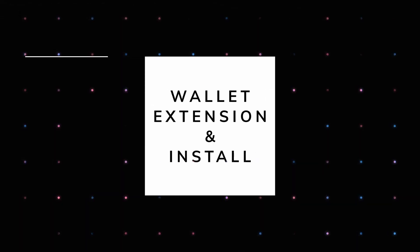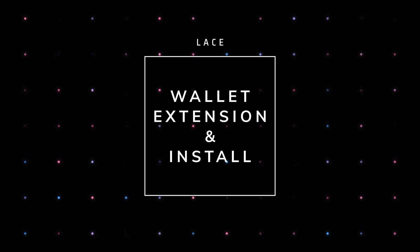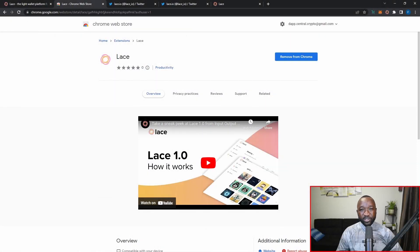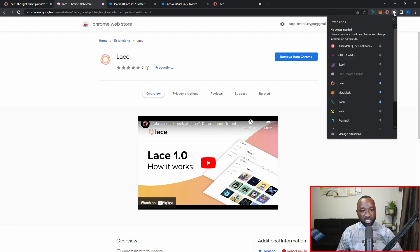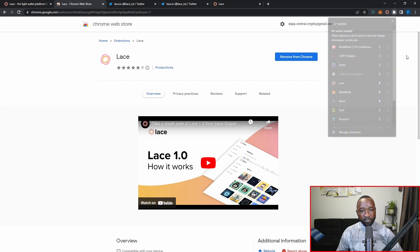If you're looking to get your hands on the Lace wallet on the Cardano pre-prod network in anticipation of its mainnet launch, I'll leave the official link to their Google Chrome extension in the description. Navigate to that link and click the 'Add Extension' button. Because I already have it added, that button isn't present for me, but once added you'll be able to see it in your extensions.